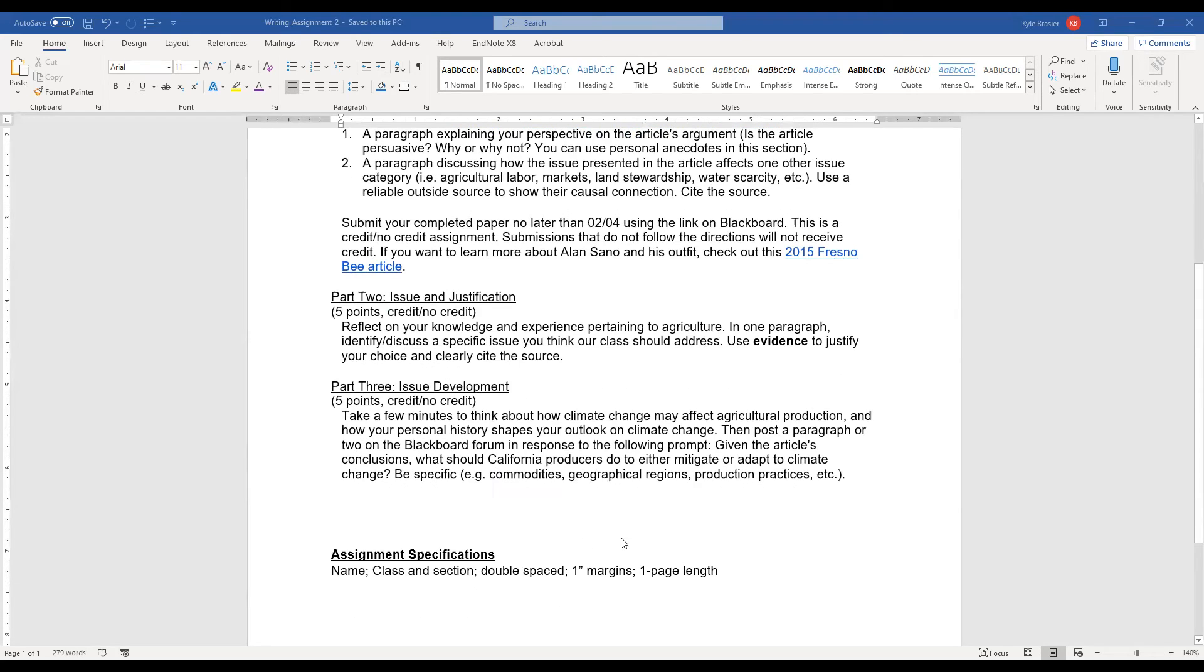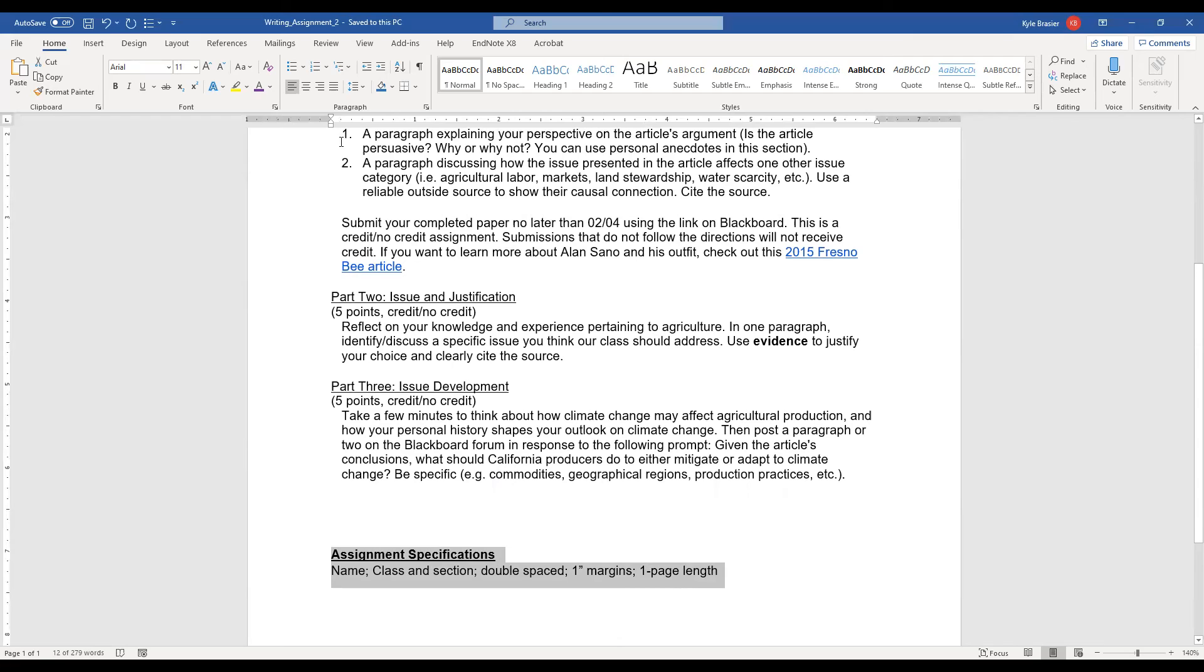And as always, we have these specifications, have your name and so forth in this top left-hand corner of your response page, your class and section, double-spaced, one-inch margin, one-page length.